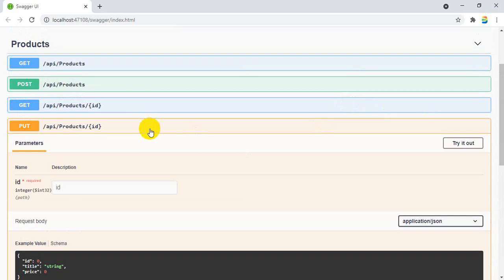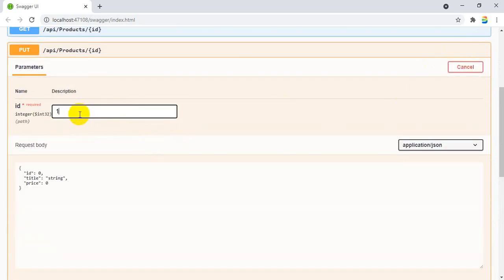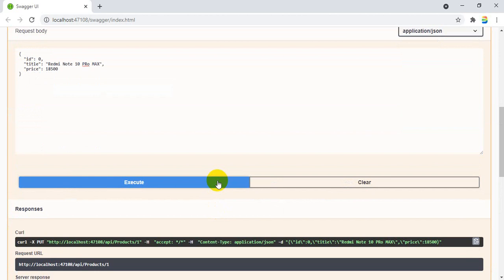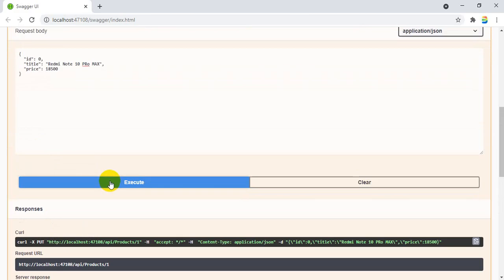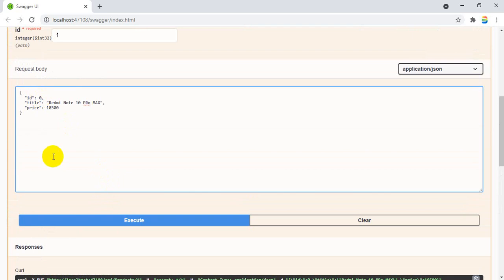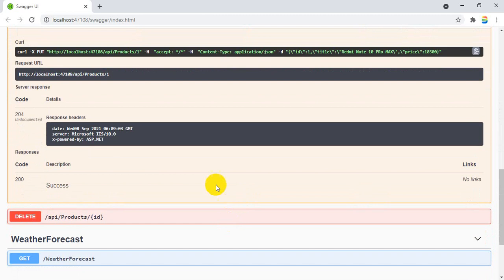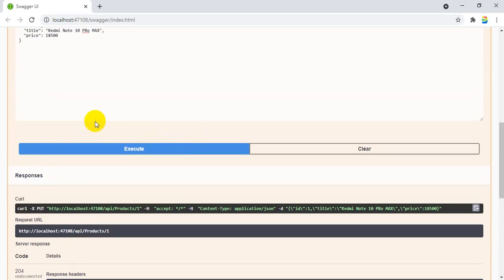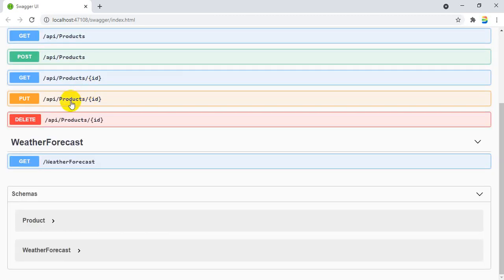Now PUT method. In case if you want to update any record. I hope it is successful. Now you can execute. You can see the title was modified and price was modified. That is how PUT method is going to be helpful.